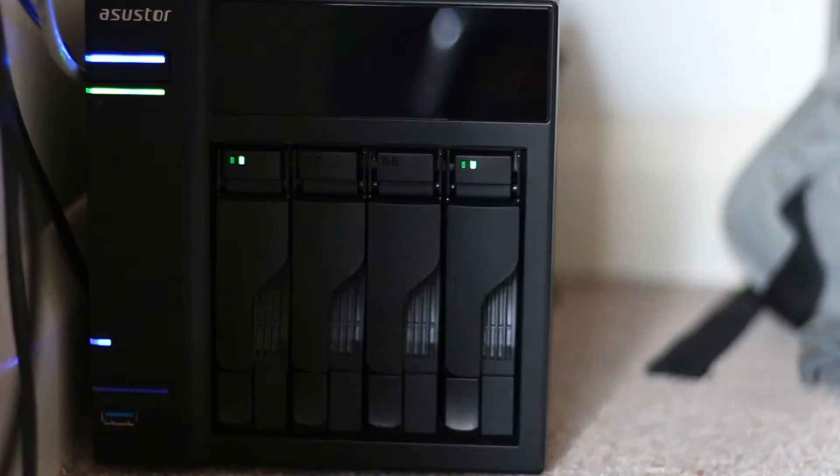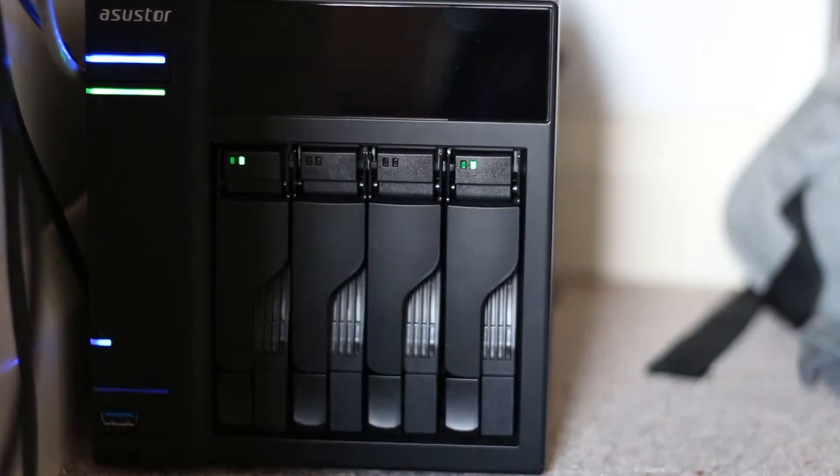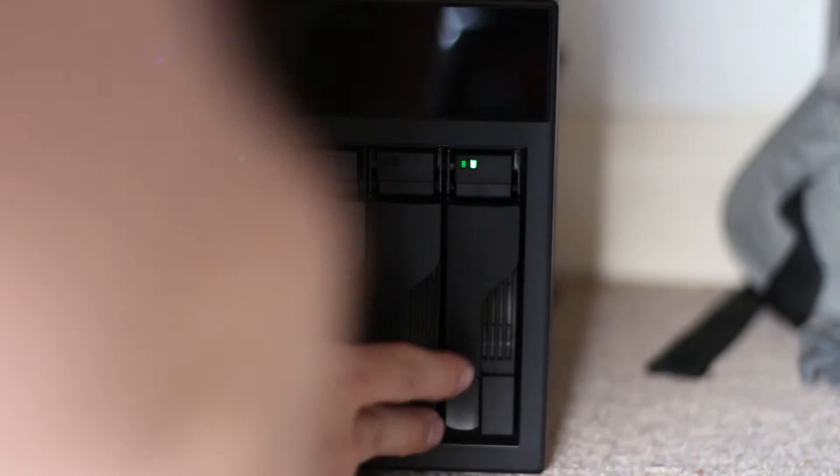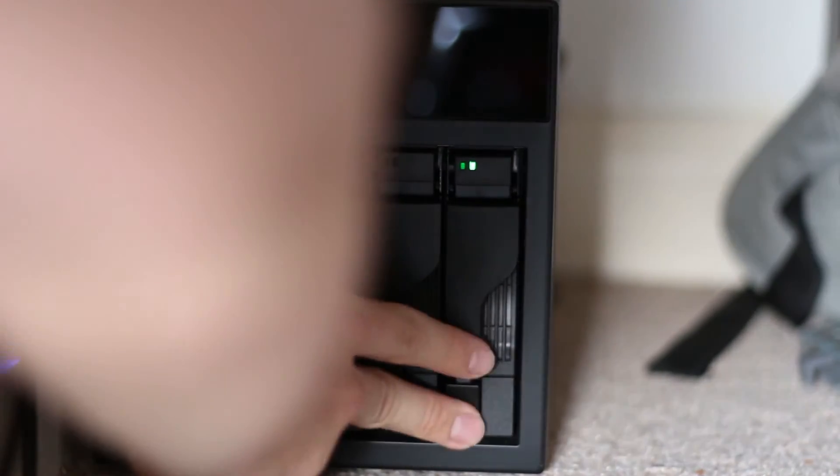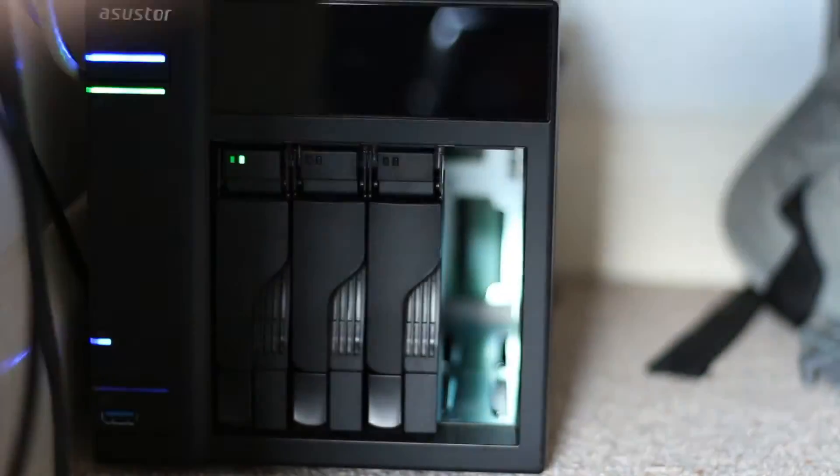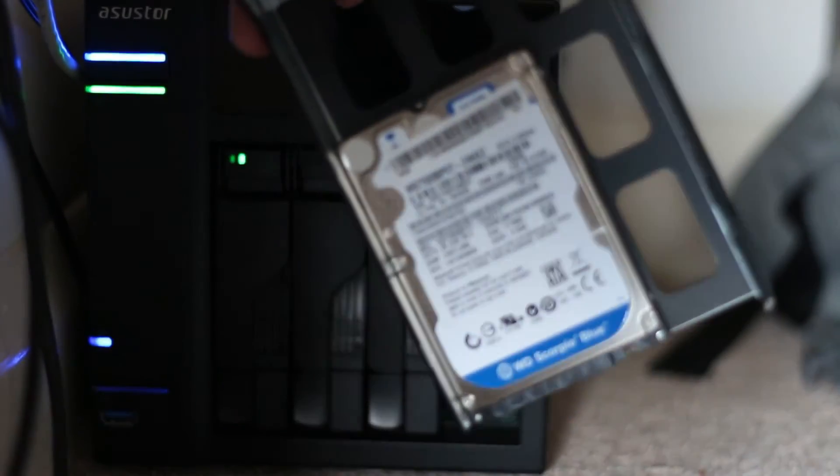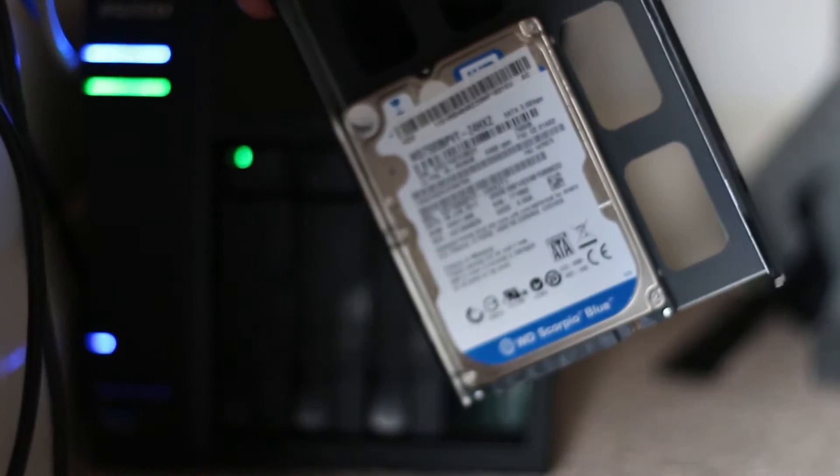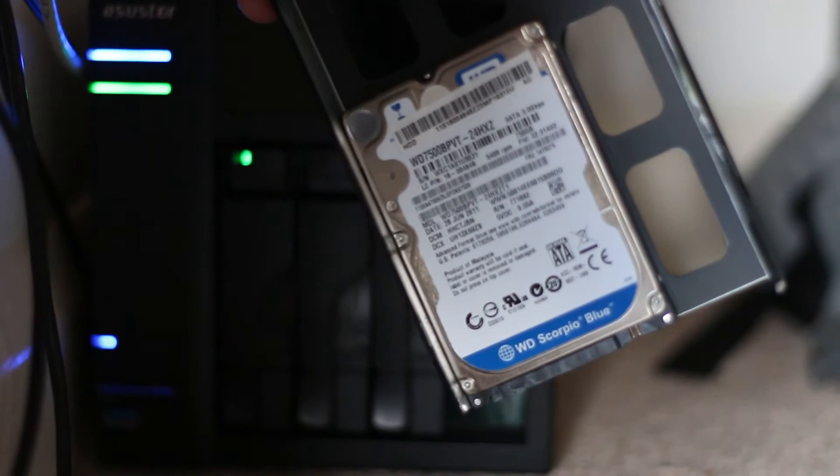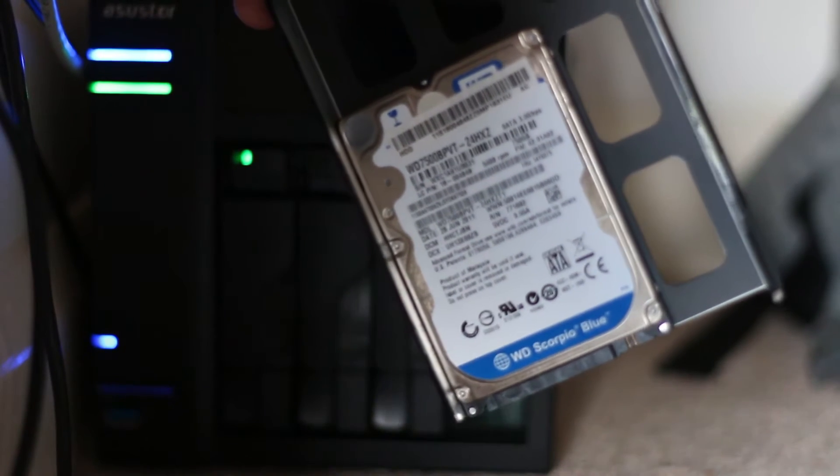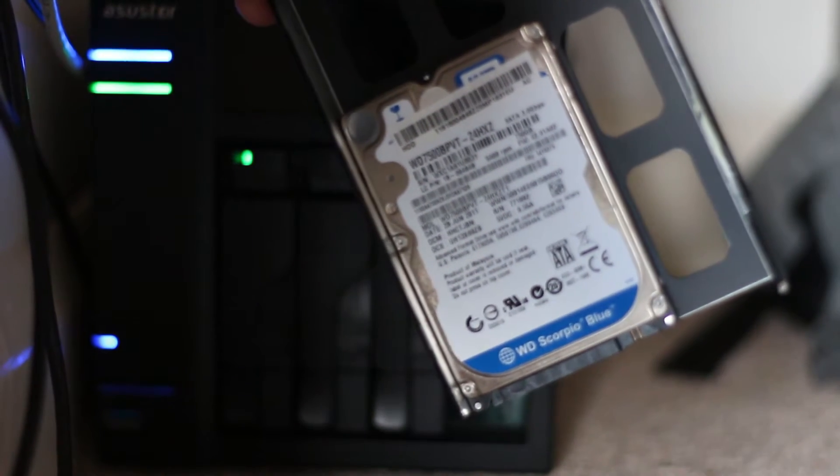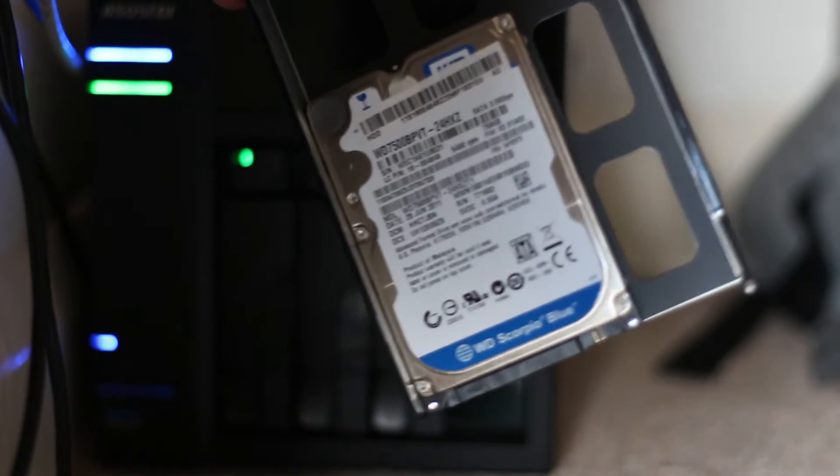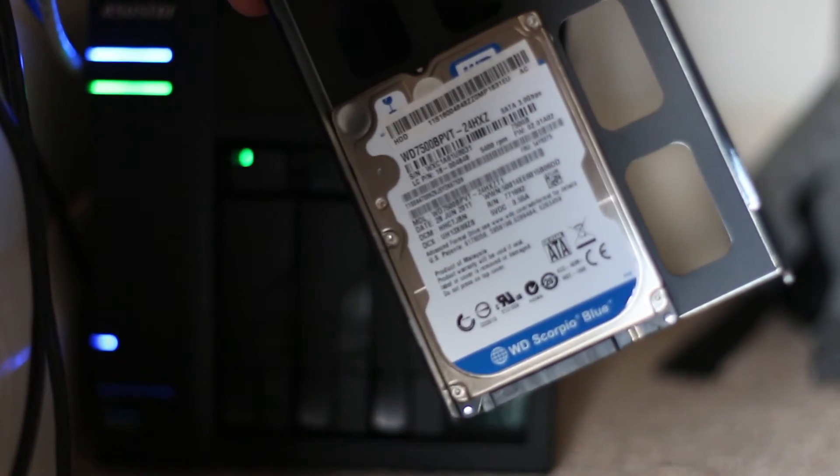Today I'm going to take a look at the ASUSTOR MyArchive feature on basically just any ASUSTOR NAS, although this NAS in front of us here is the ASUSTOR 304T. Now I'm going to be using a WD Scorpio Blue, this is a 2.5 inch 750GB hard drive and I guess first off we'll show you what you need to start off with a MyArchive drive.